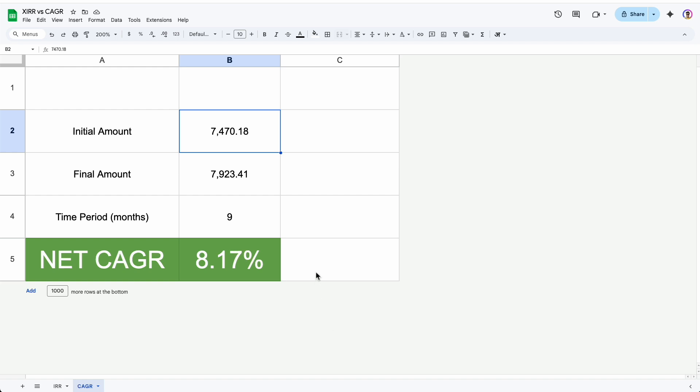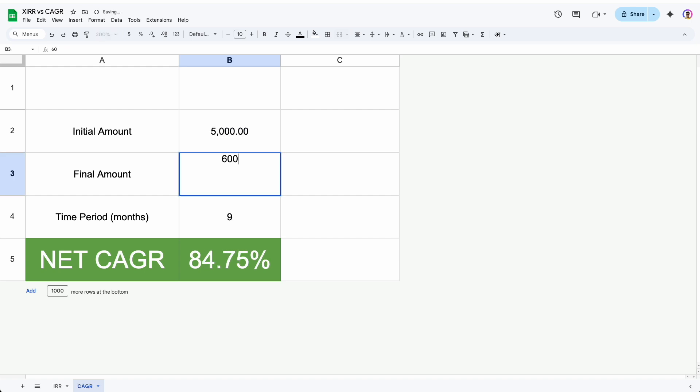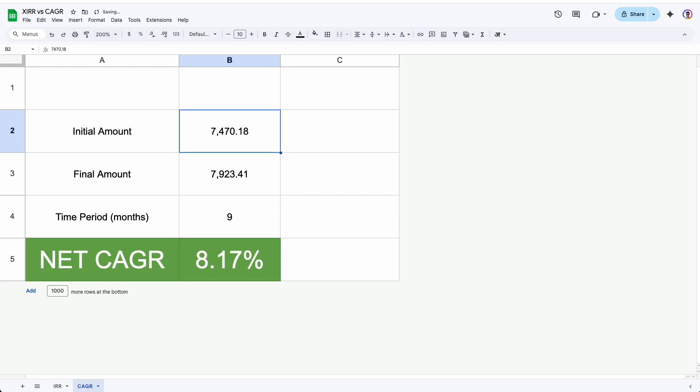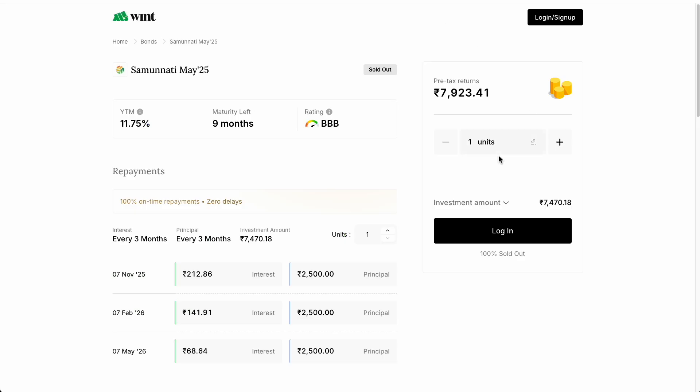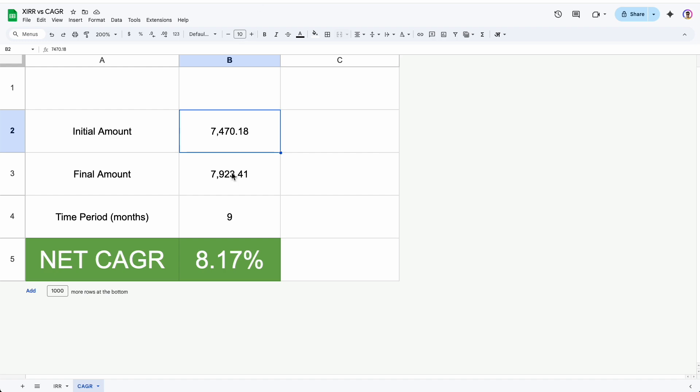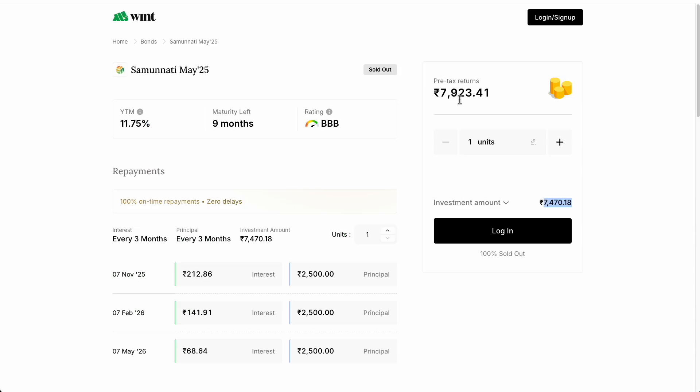So coming to our original example, I have pre-populated the sheet. But you can check this is a functional sheet. If I change the data here, it will change the values as well. So yes, it is a functional sheet. And I will check the sanity of this sheet from another calculator present online as well at the end of the video. So we will be able to check whether the sheet is actually performing the calculations correctly or not. So these are the data. I have taken it from here: 7,470.18 and 7,923.41 exactly.